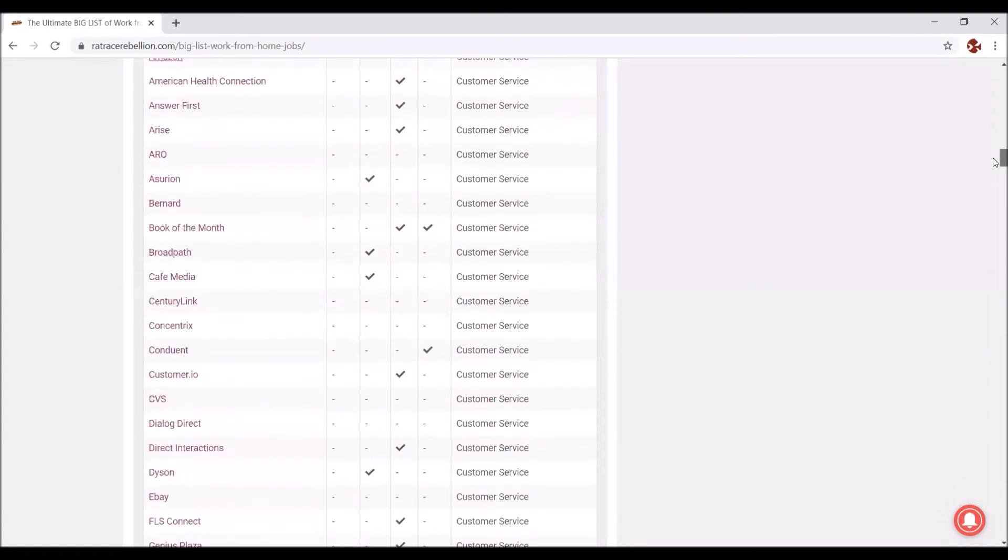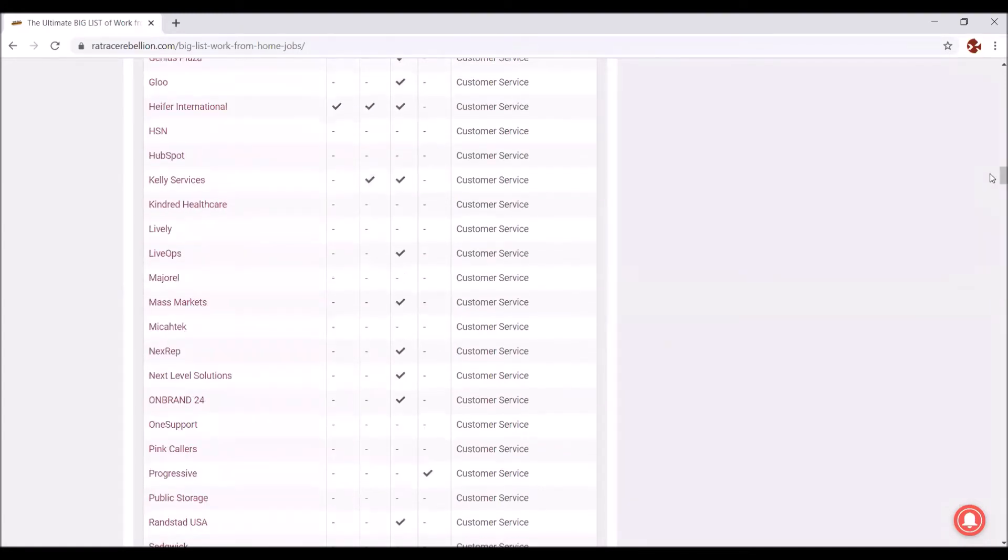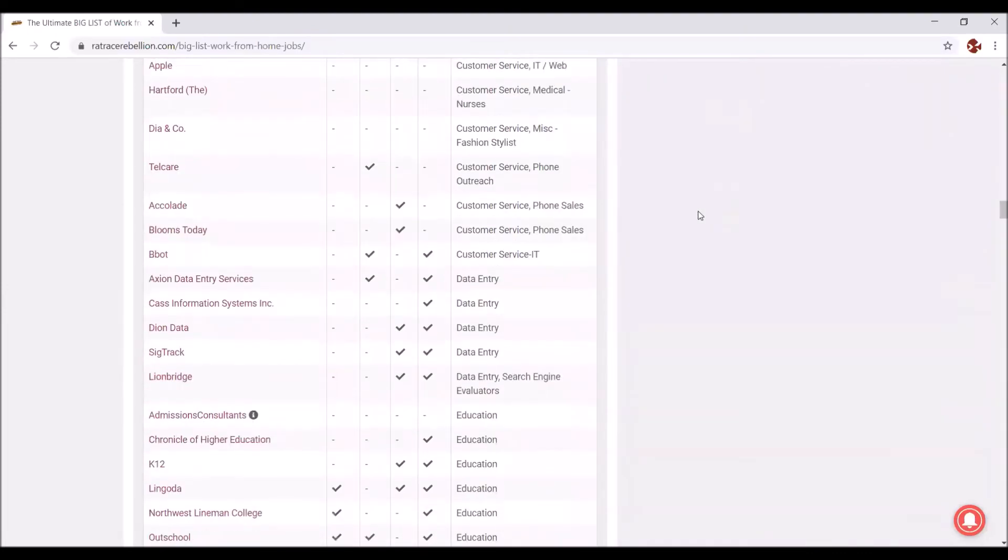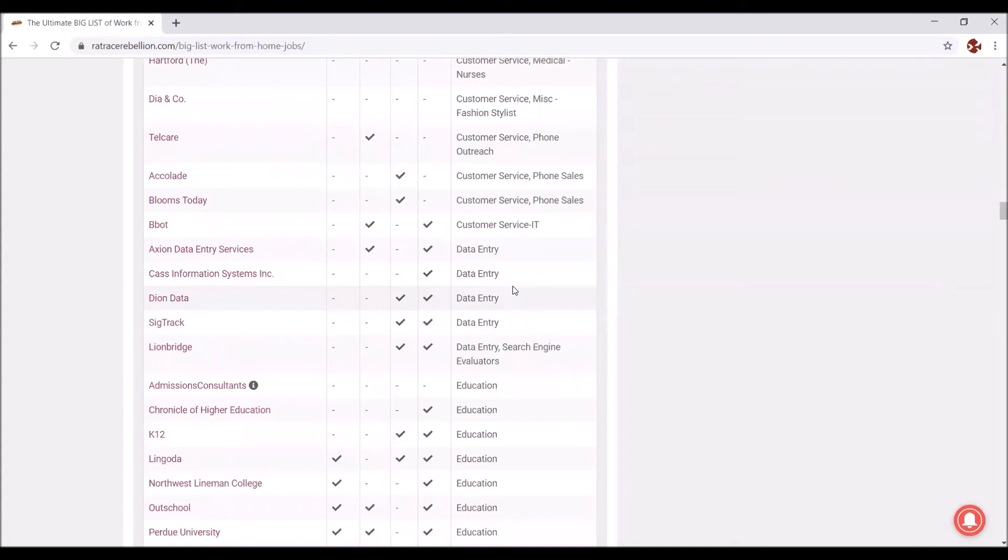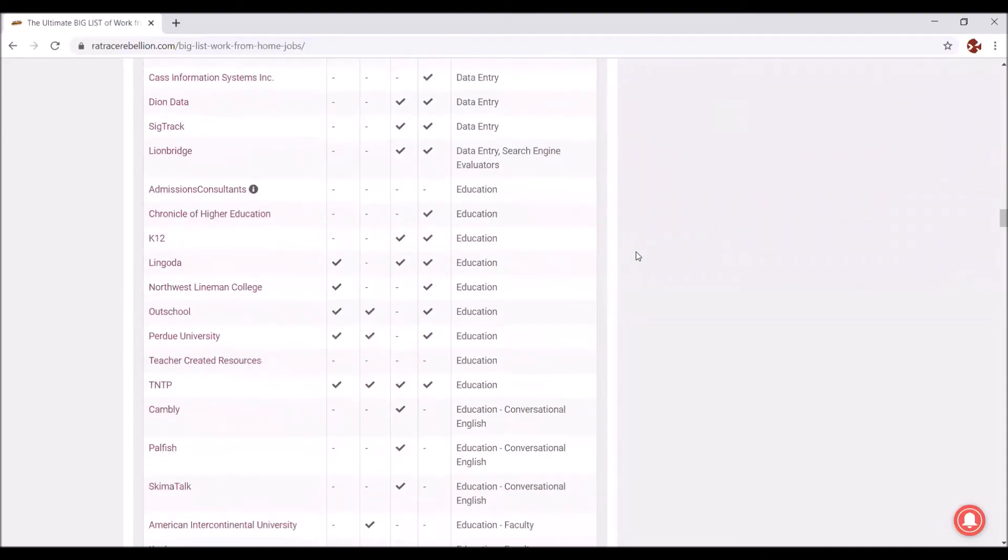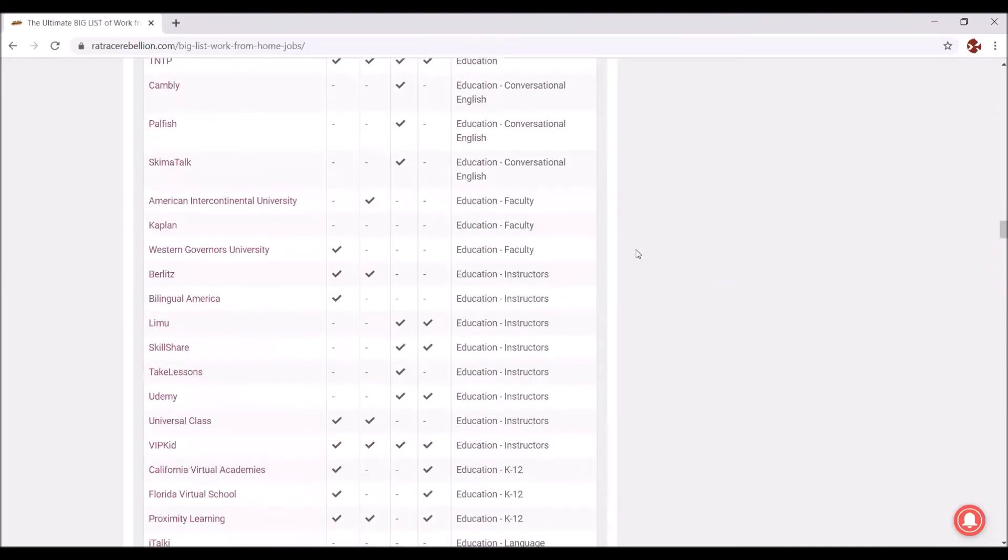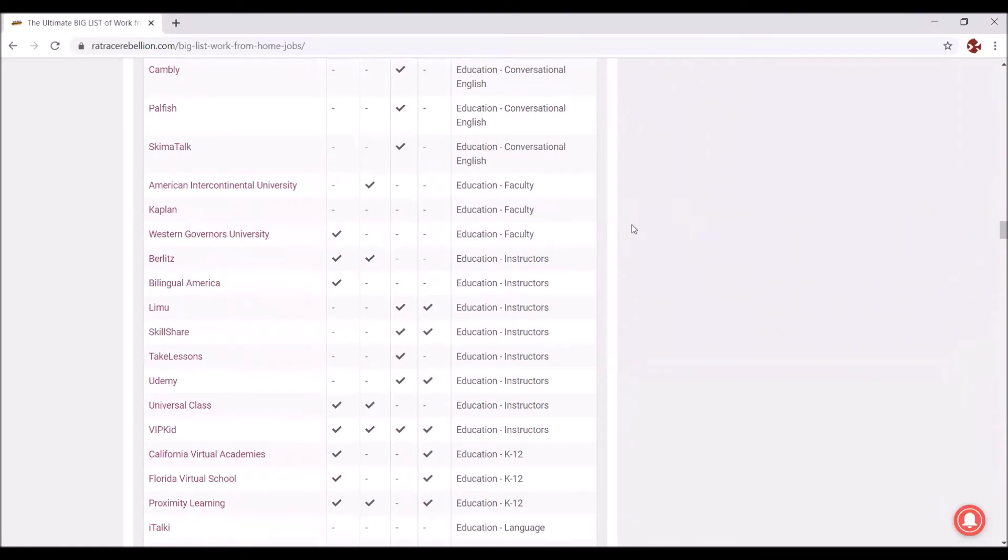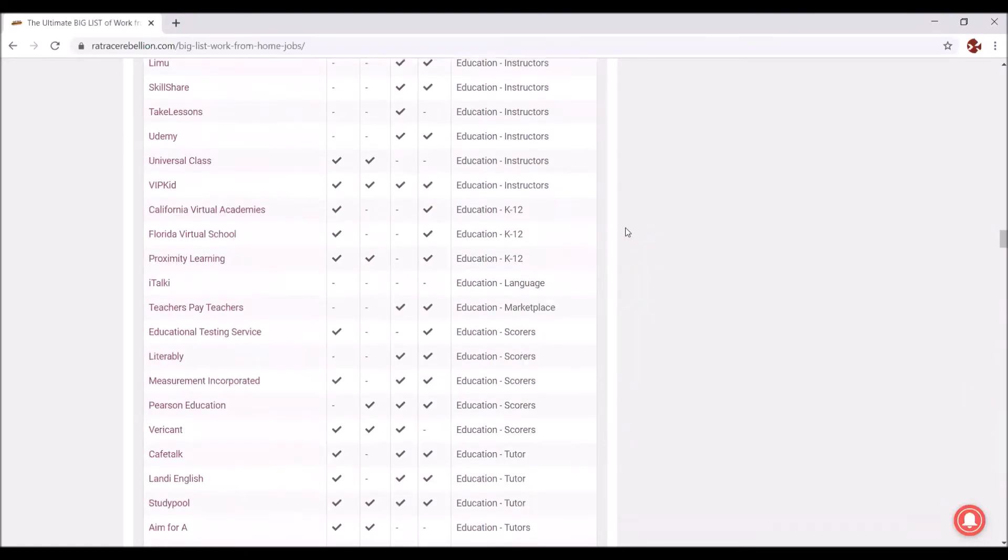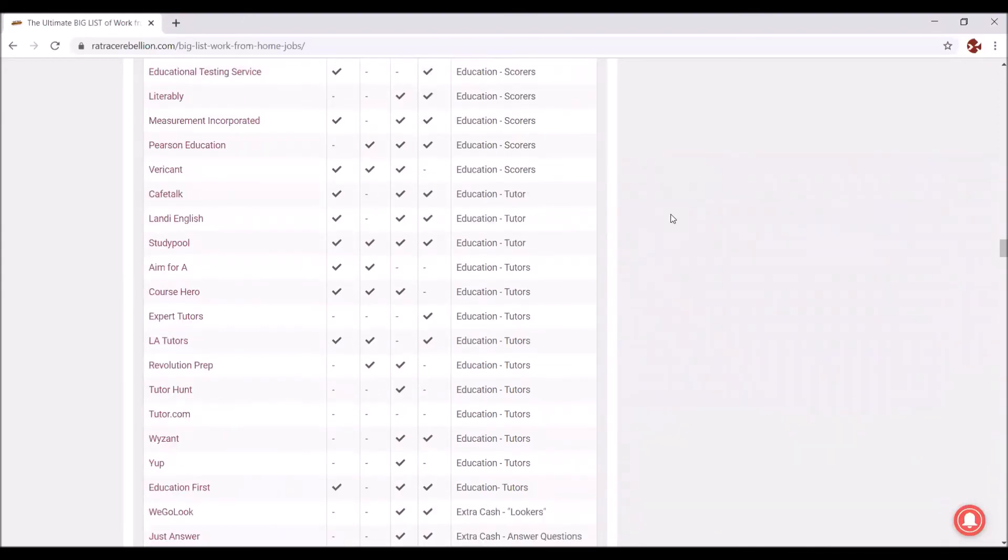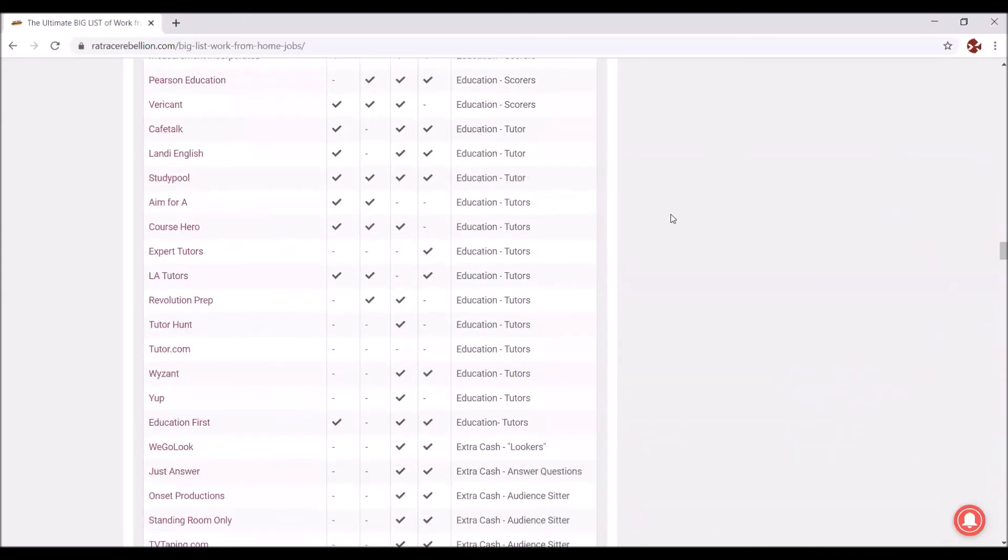You see more customer service, even more customer service. Then we have data entry. If you can type very quickly or are good with that, here are some employers that have work-from-home data entry jobs. Education, that is also a very popular field for work-at-home job opportunities: online colleges, online schools, tutoring. Later there's a separate section for tutoring. Here you see faculty, online universities that hire online faculty, instructors, scorers for standardized tests. Here are all the tutoring services.